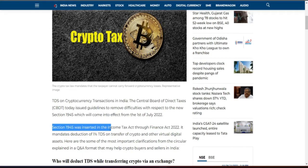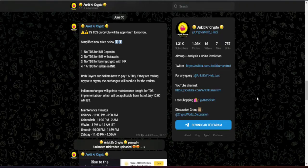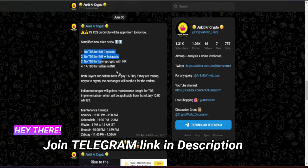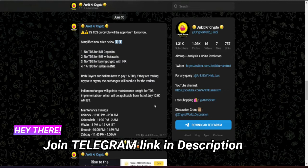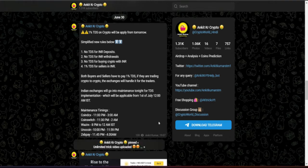You can see it. I'm going to cover everything in this video — which transactions are covered, when it applies, and what kind of transactions are affected. Whatever TDS details are given, I'll explain them clearly.